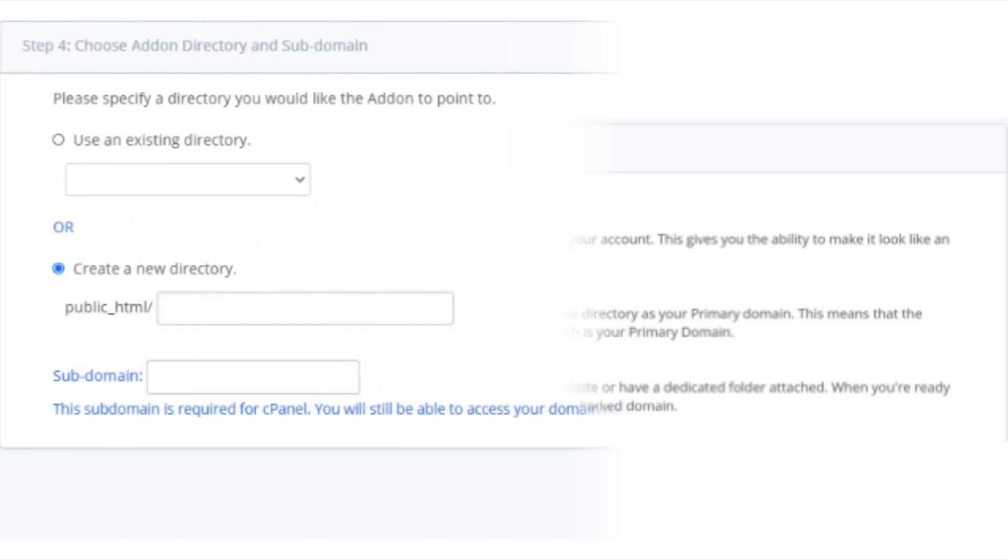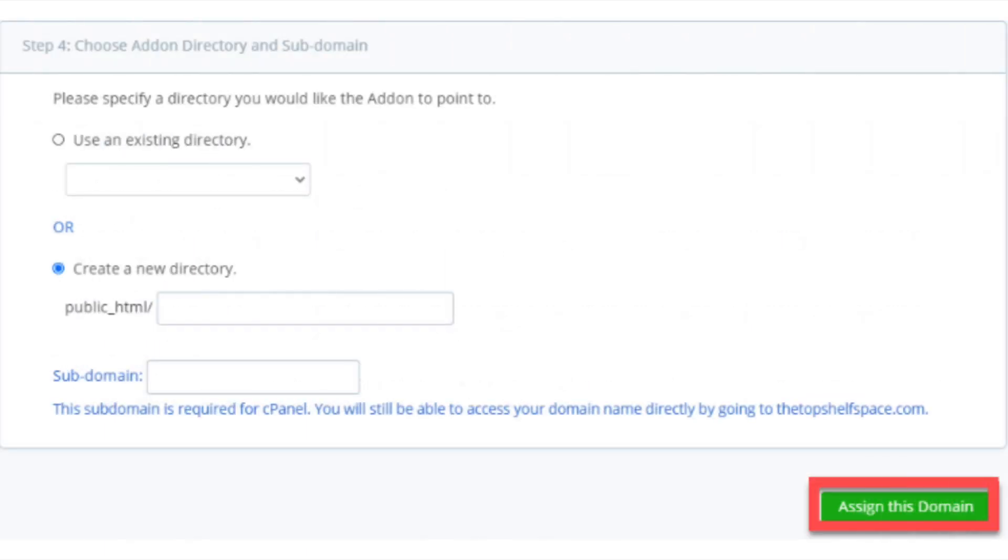The next step is step 4: Choose add-on directory and subdomain. Bluehost domain manager is going to automatically use your domain to give a directory to your domain name. You want to select create a new directory and then click assign this domain.